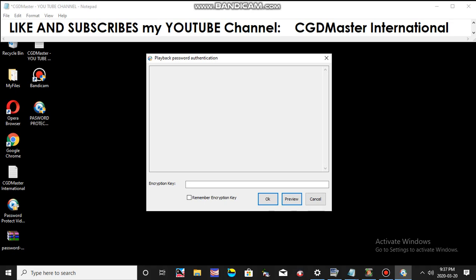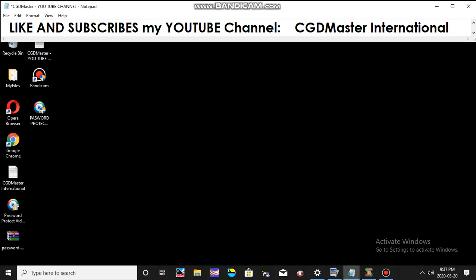It can only be opened with your password. So this is very important if you have some very confidential or very important video files. That's it. I hope you learned something about this tutorial. So just like and subscribe my YouTube channel, CGD Master International, for more video tutorials in the future. Thank you.